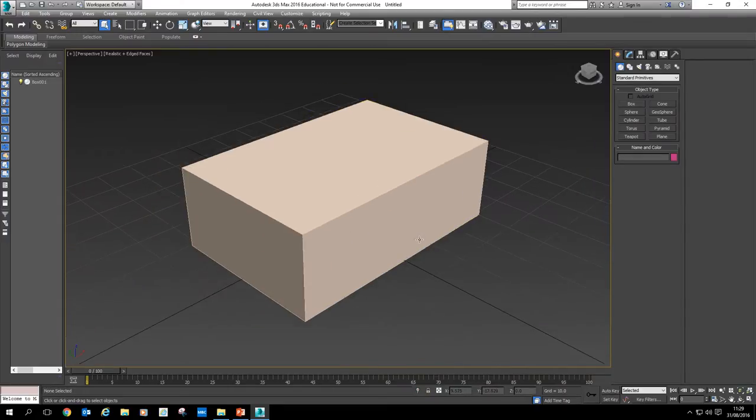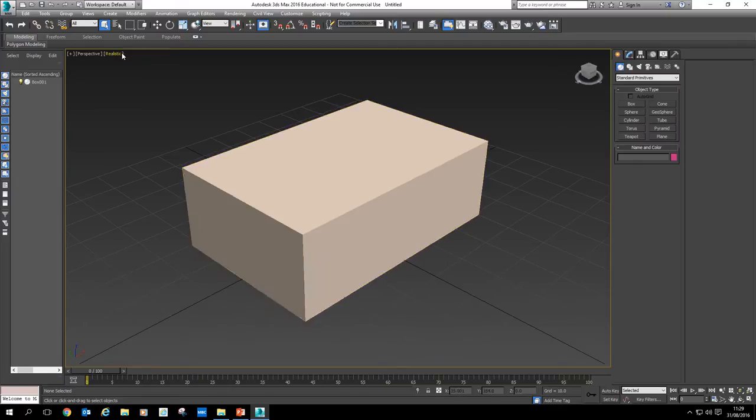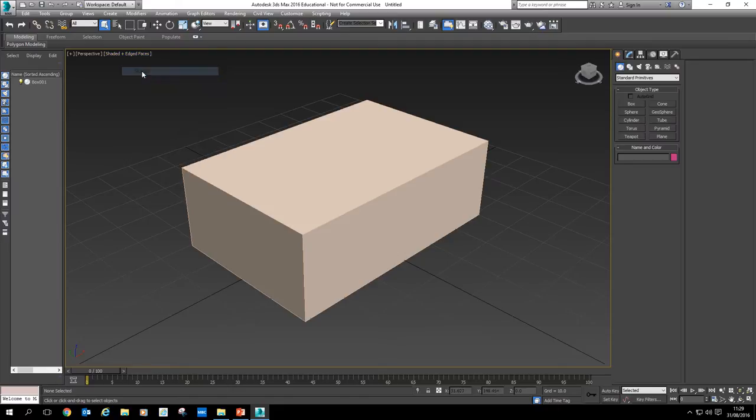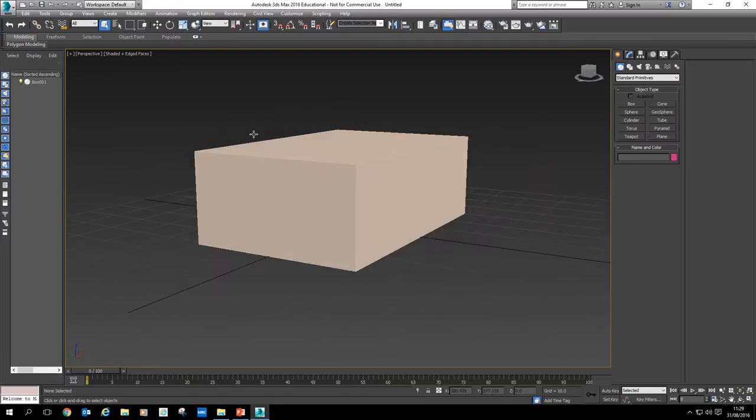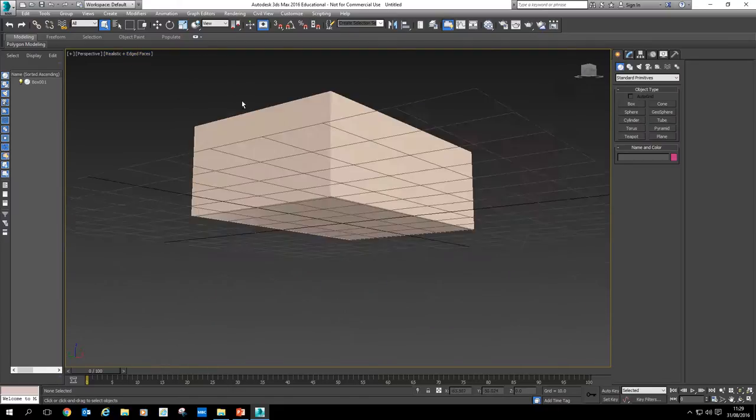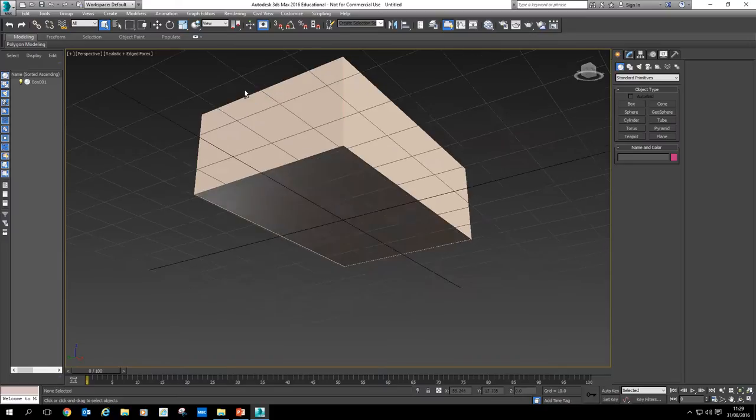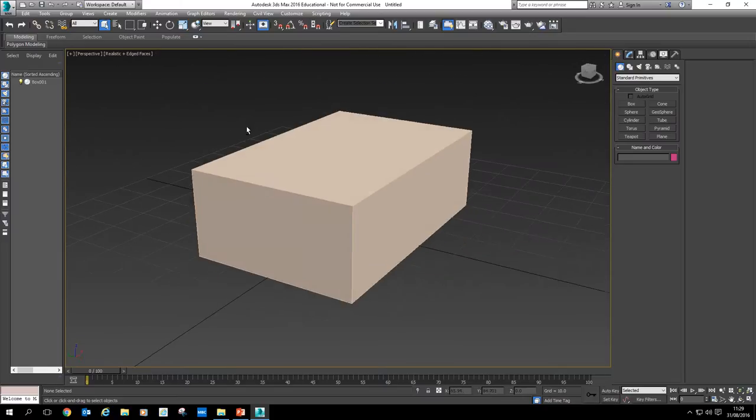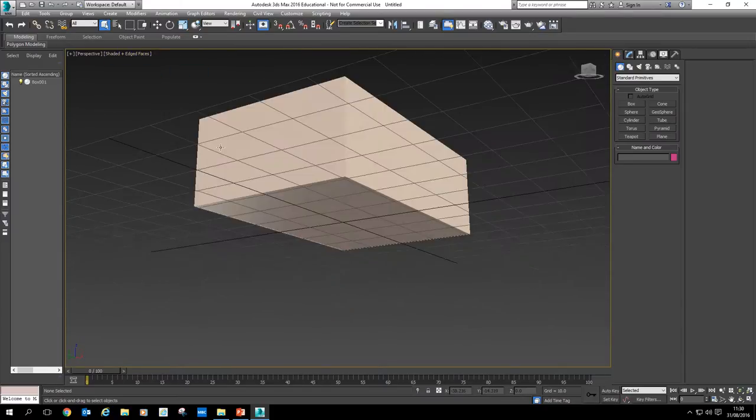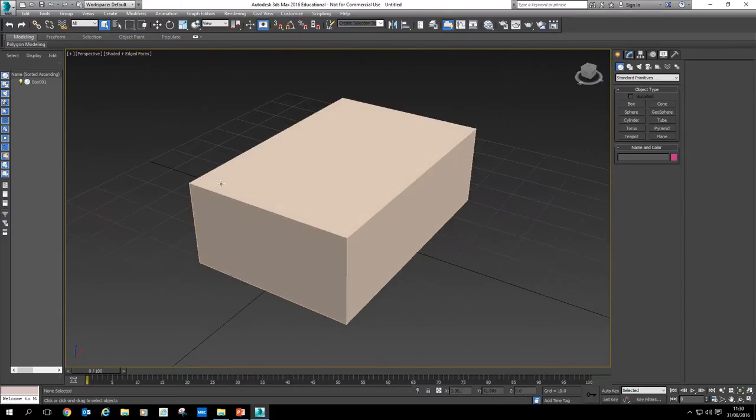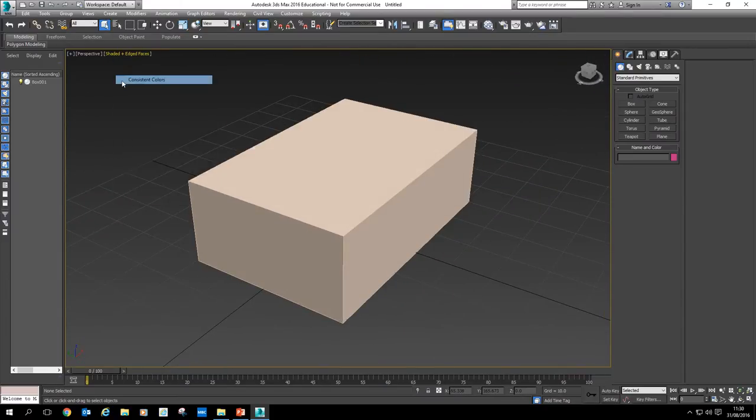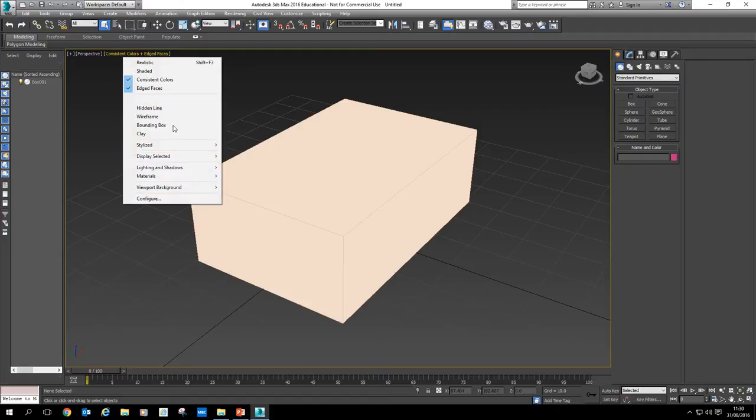Oh, well, actually, I haven't shown you that. At the moment this is realistic here with edge faces because I pressed F4. I can actually change it to different, as it's shaded. And what that will do is give it a constant color instead of having this realistic face with the shading coming in there. Shaded is actually a little bit easier to see things.